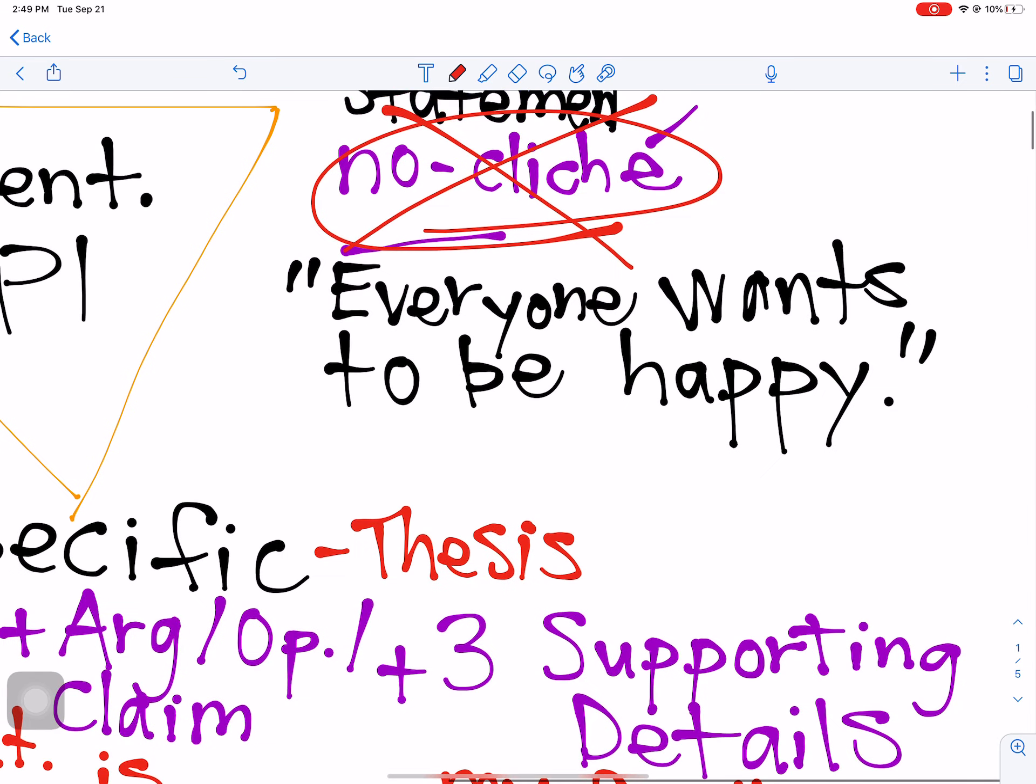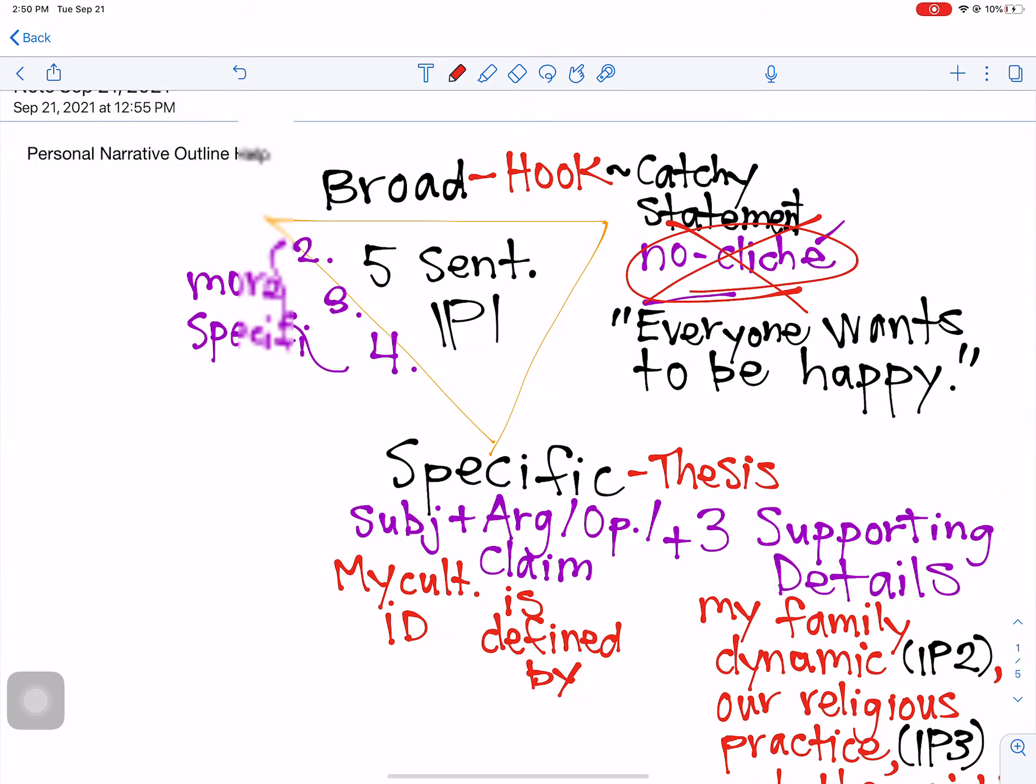Really, paragraph one is a five sentence paragraph that starts with a hook, which is a catchy statement. We want to avoid being cliche. This is a no go. What do I mean by cliche? Here's an example of a cliche sentence. Everyone wants to be happy.